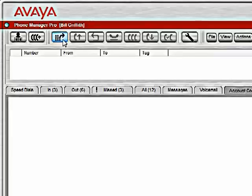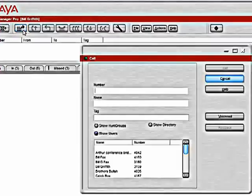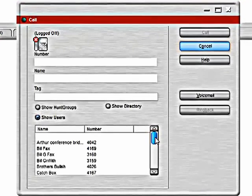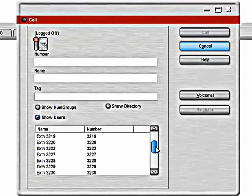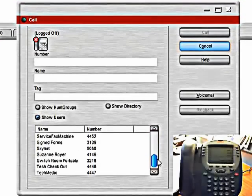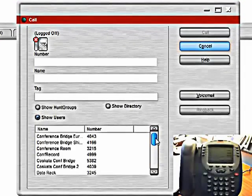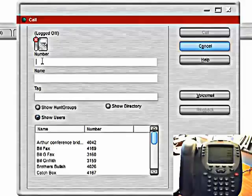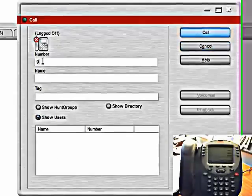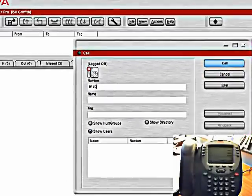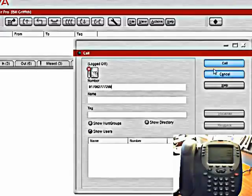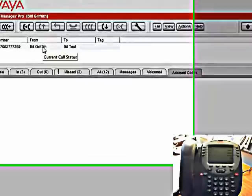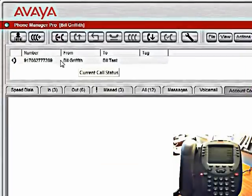This button here allows you to make a call. If you were to select this button, you can see here where you can type in the number of the person you want to call, or you can select them from a list of all the extensions in your phone system. If we enter in a number and select call, you will see that the phone itself goes off hook on the speaker phone and it dials this number.